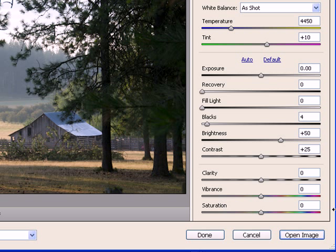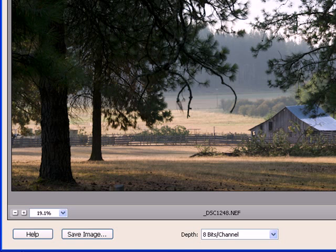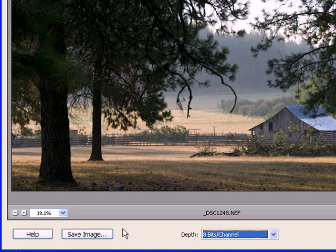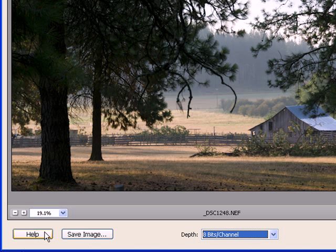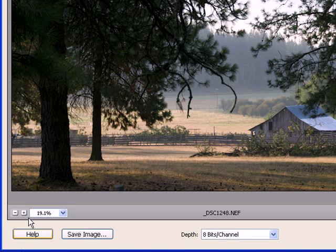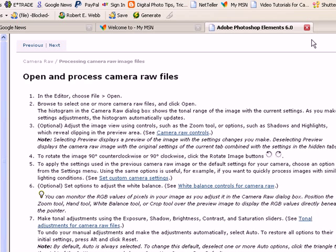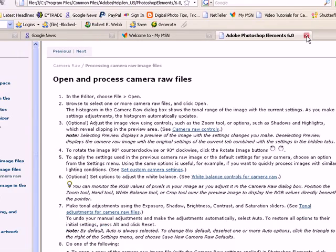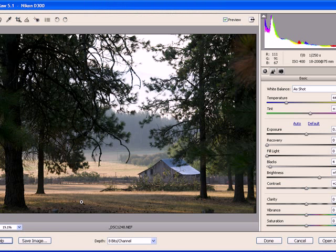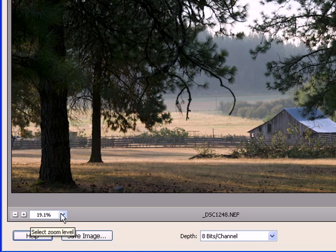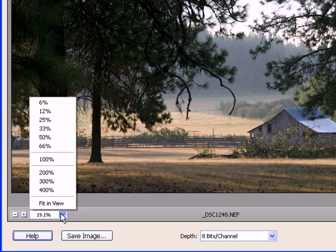Down below at the bottom, we can open the image, we can cancel the operation with Adobe Camera Raw, we can establish whether we want 8 or 16 bits per channel. We'll keep it at 8 at this point, although sometimes we may want to process for 16. We can save the image, and we also have access to help menu as well. We have the magnification down here that we can establish either through the tool or we can select from this drop-down menu.